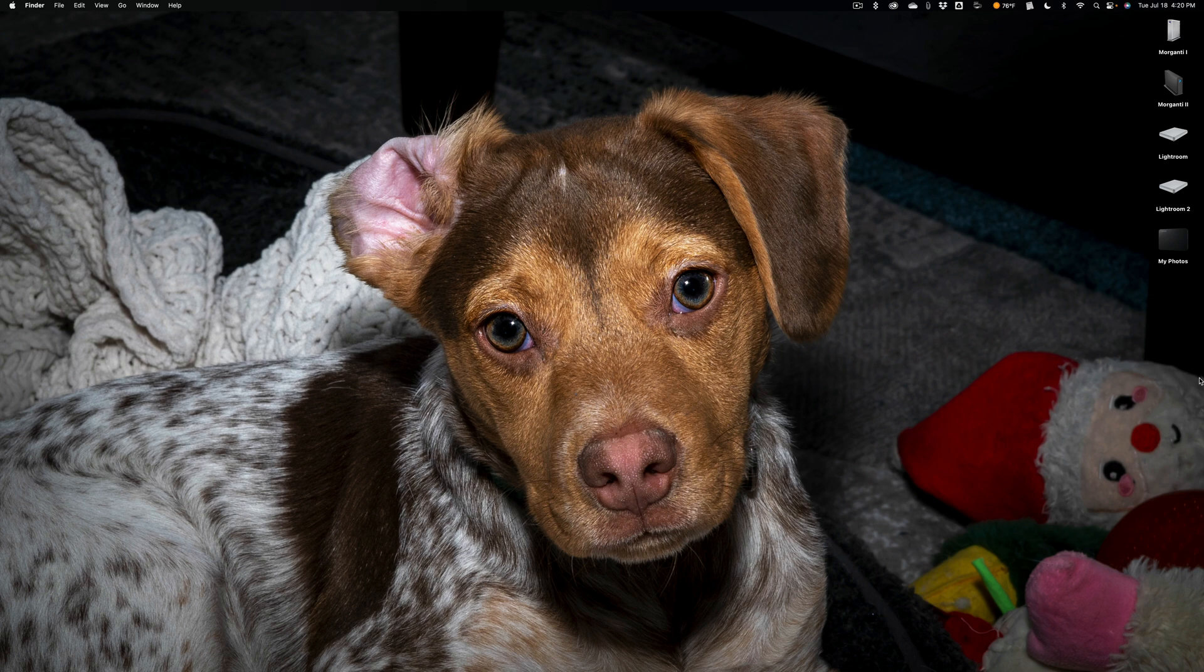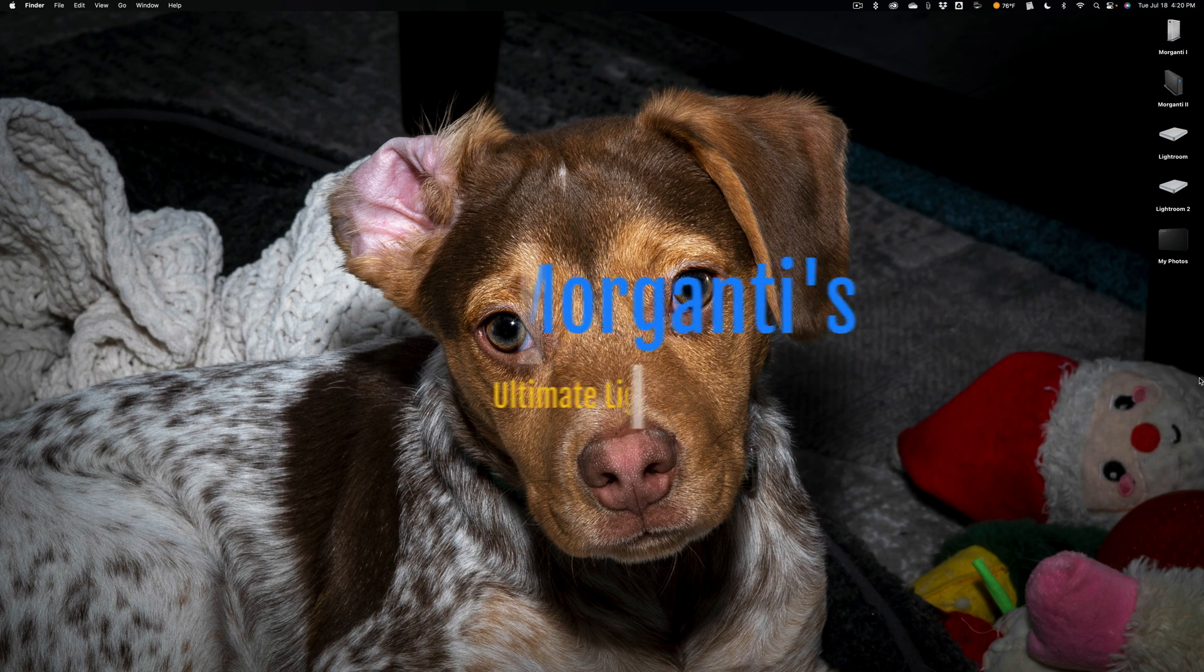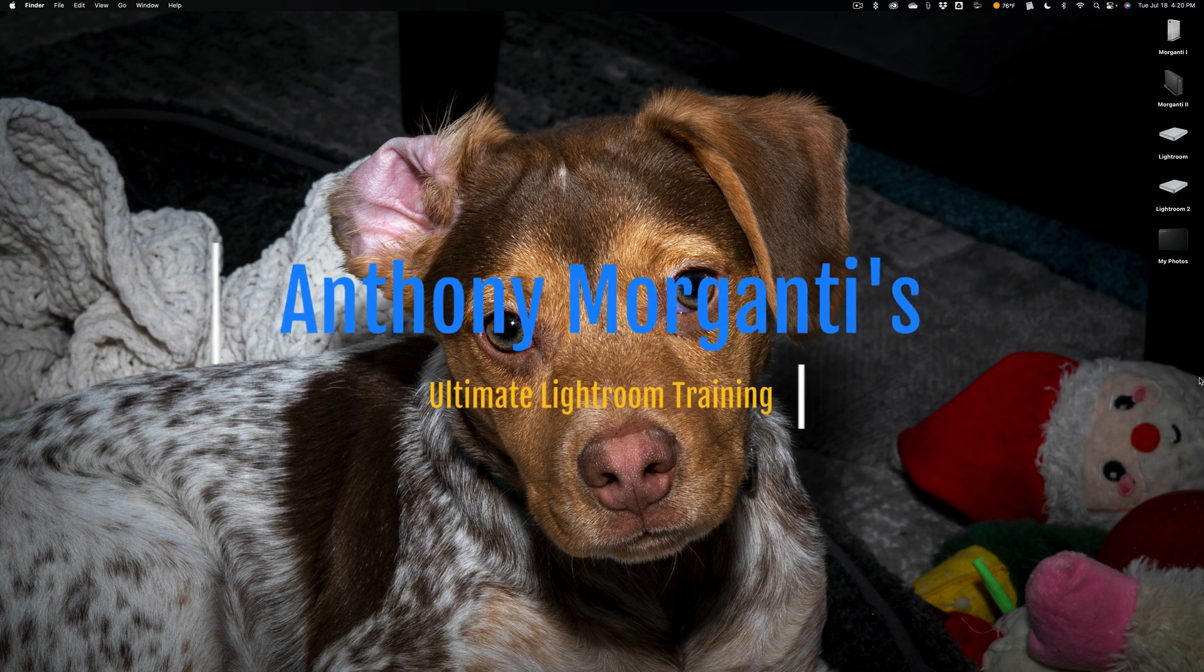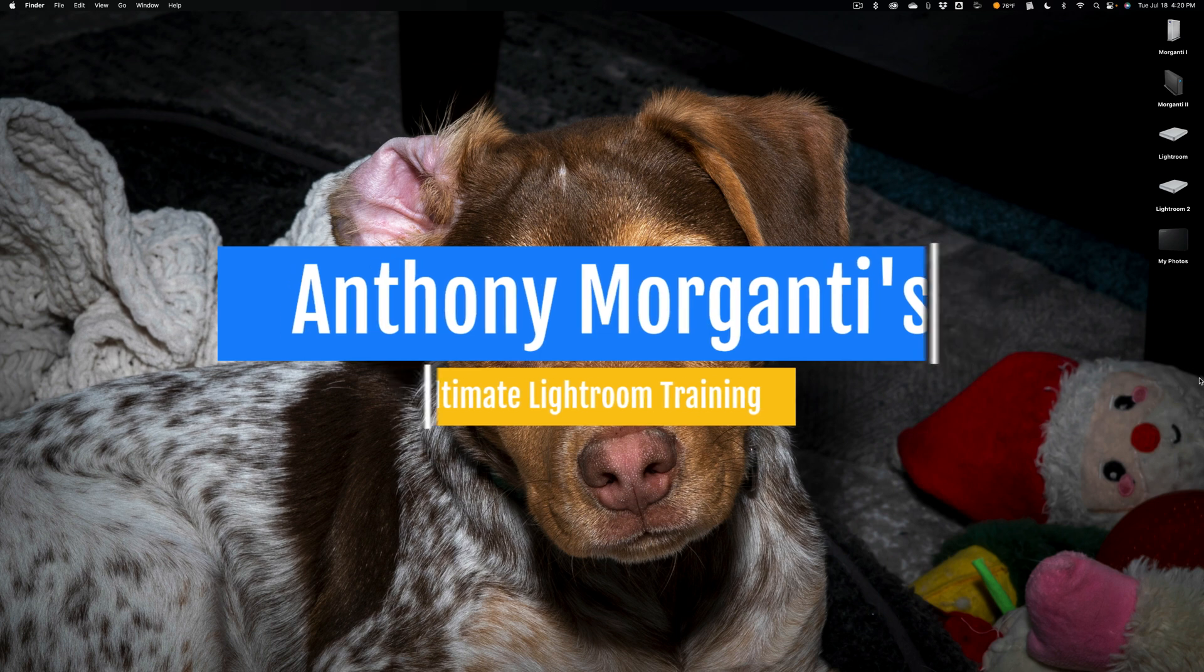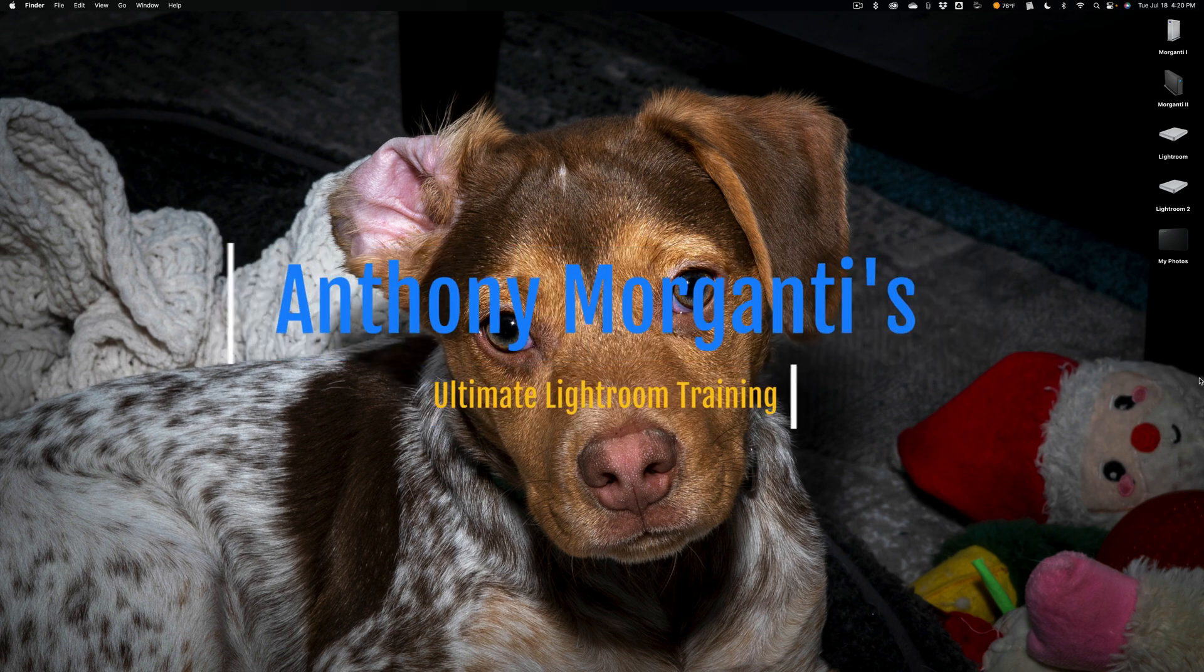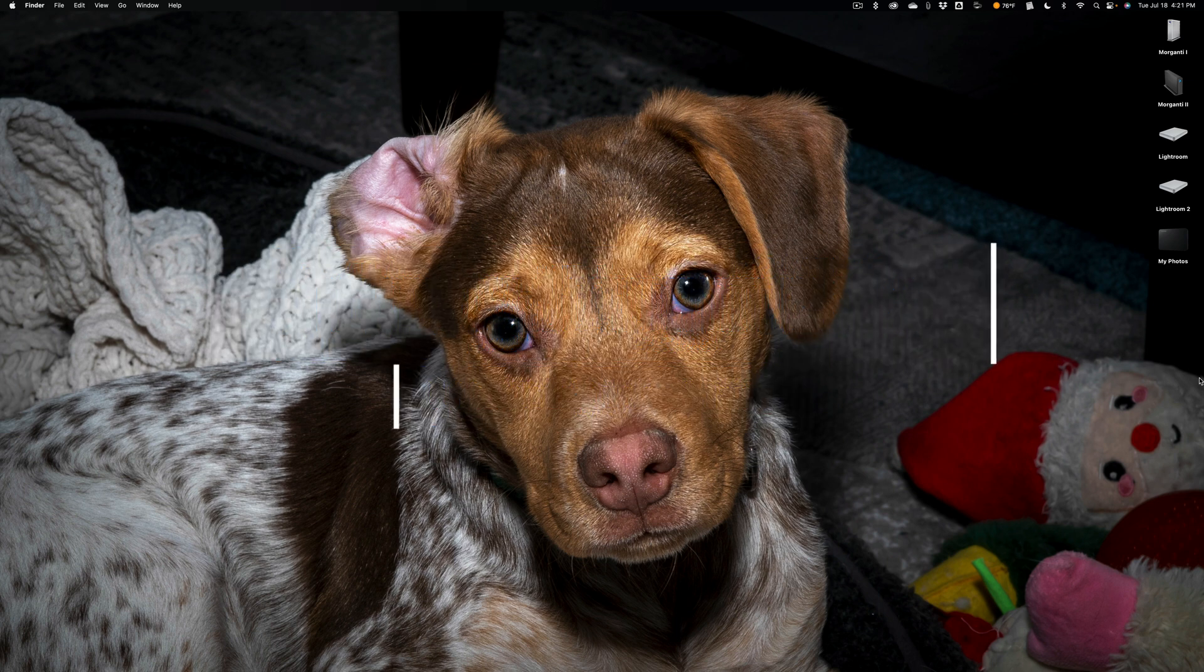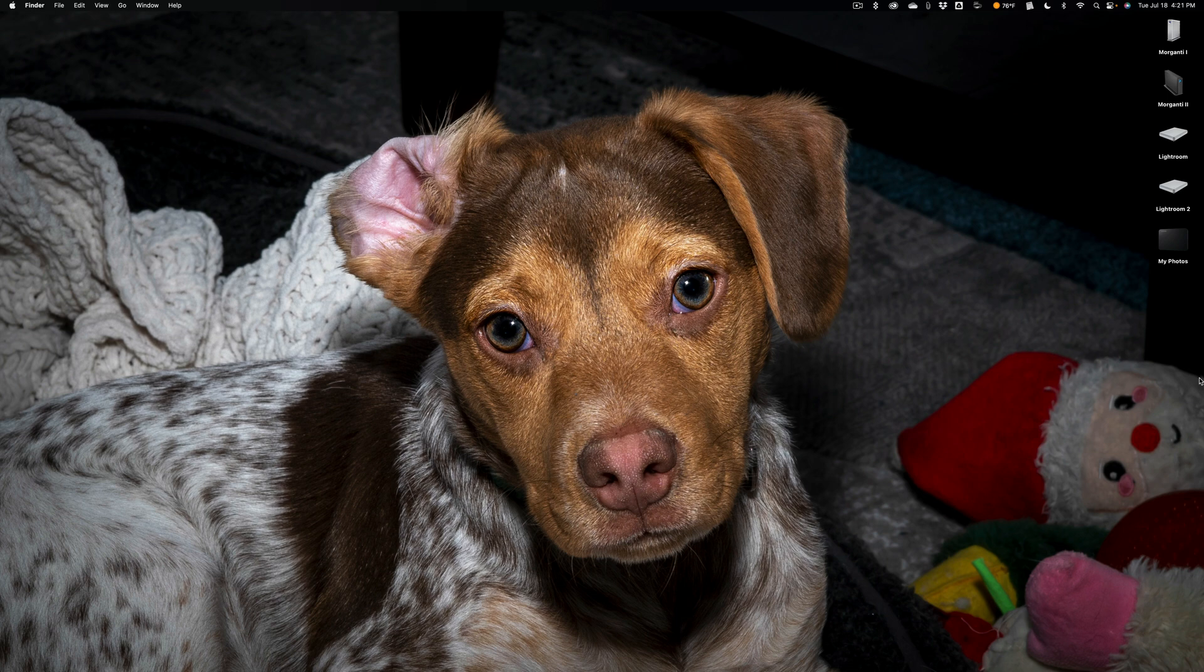Hi everyone, Anthony Morganti here. Some of you may know that I've been working on this humongous course on Lightroom Classic. The course is going to consist of over 50 how-to training videos, well over 50 downloadable PDFs, and all of those raw files that I'll be using in the videos you'll be able to download as well so you can work along at home.